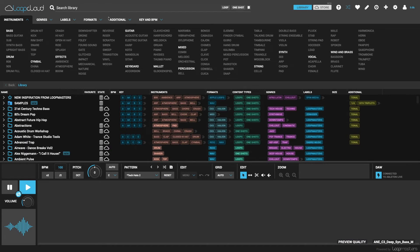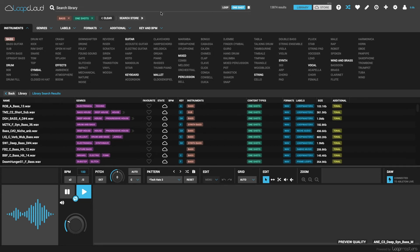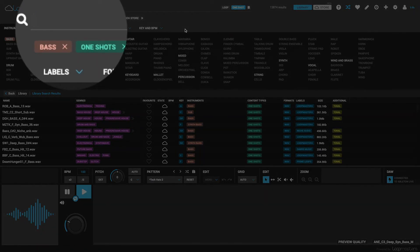Tags can also be searched for by typing tag colon into the field, which is again generally useful in order to remove it from the results list. So to look at all of my bass one shots but remove dubstep ones, I'd type NOT tag colon dubstep into the field.